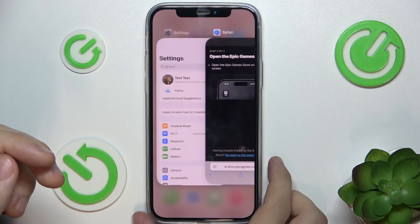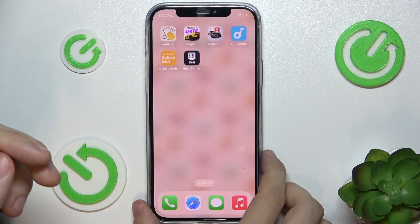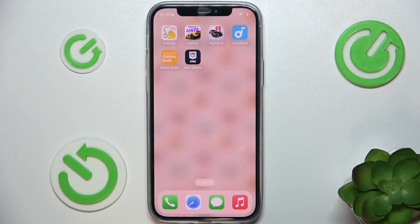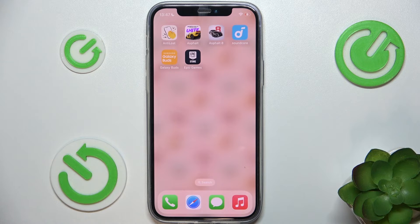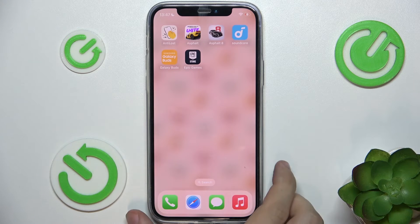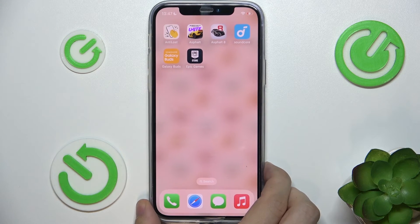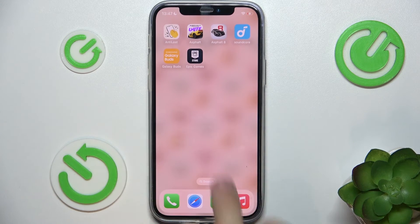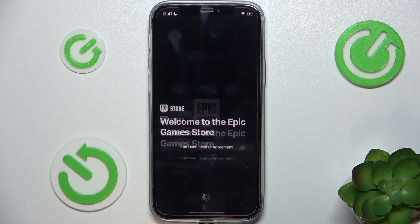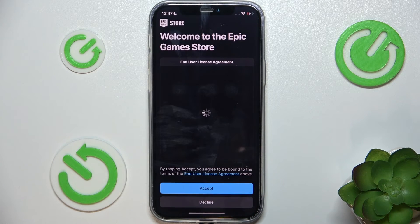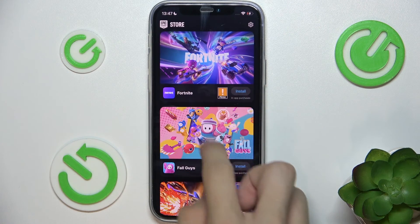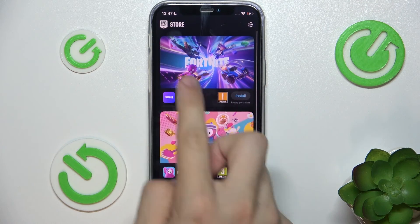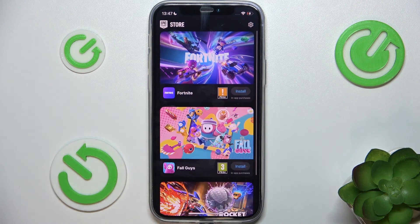Now go back to your home screen and you can find that Epic Games was just installed. You can click on it, accept, and here you can find games like Fortnite.